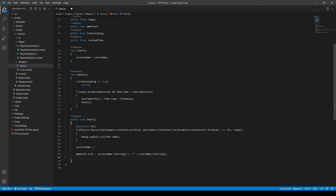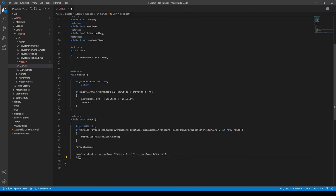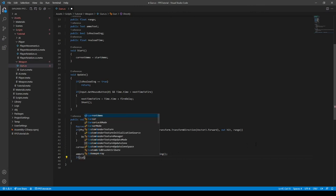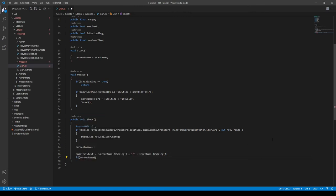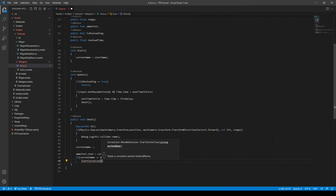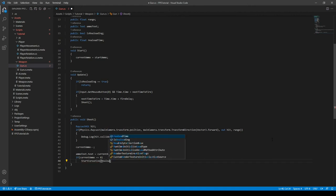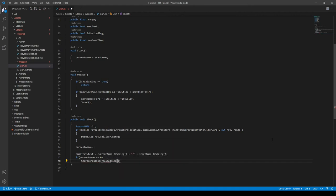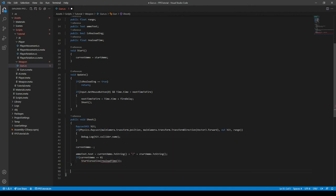And then we can do if currentAmmo is equal to zero, we can do StartCoroutine and then call it reload. We'll create this one later, like right now.